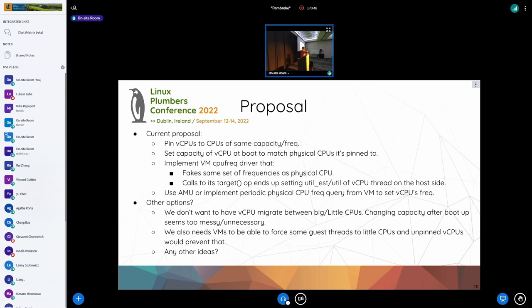I initially considered faking a frequency of zero-to-one or zero-to-four inside the guest, and every time utilization changes by X amount, sending it outside to the host. But the problem with that option is that if you do have an AMU, the frequency you compute by looking at cycles won't match the fake frequencies you're reporting inside the guest. Also, inside the guest, time can disappear due to preemption — your vCPU can be preempted in the middle.